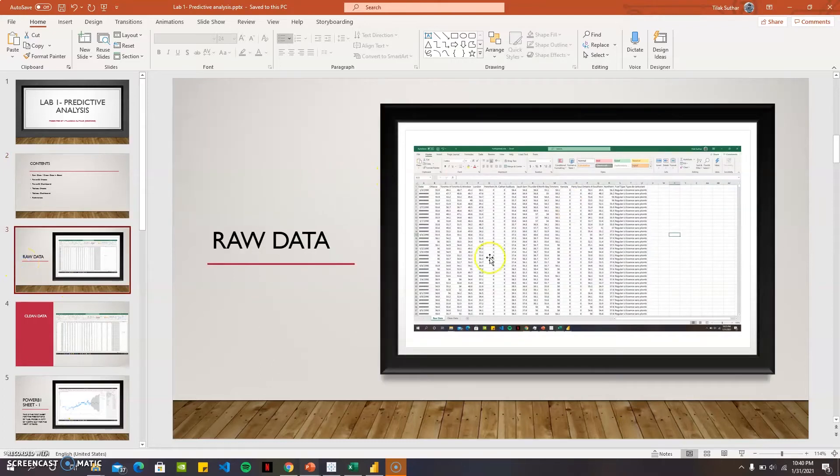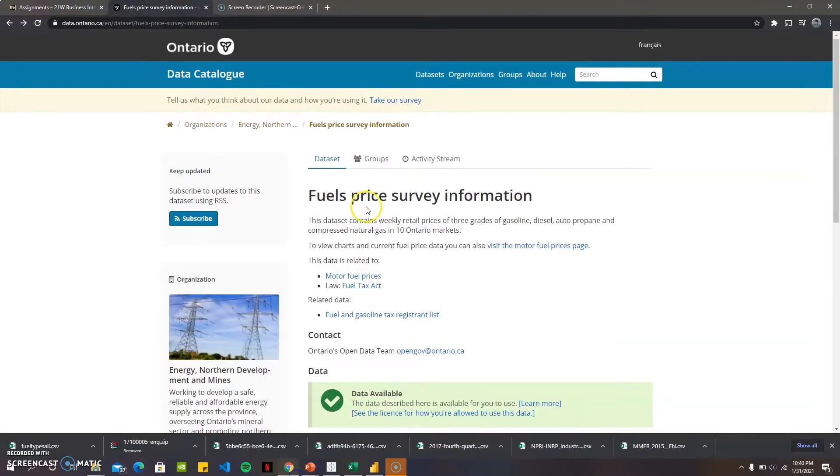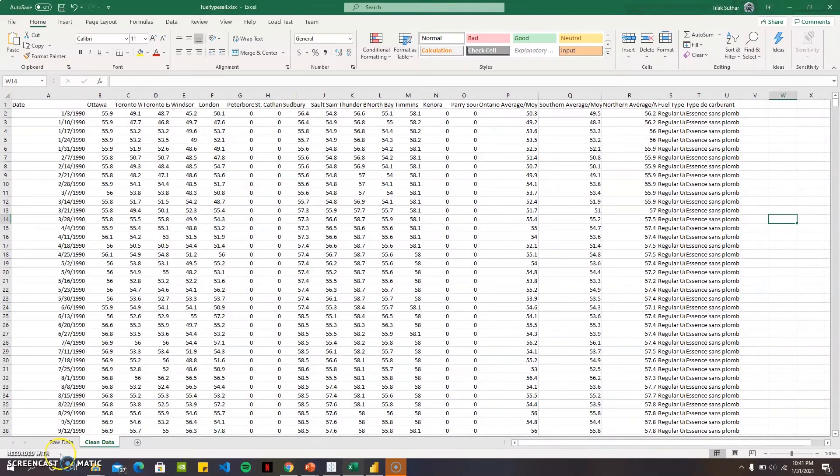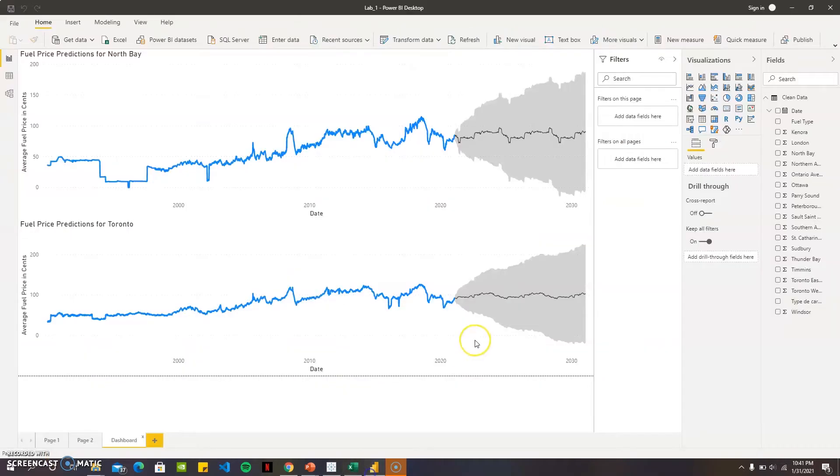The raw data I took from is the Ontario data.ontario, and I cleaned it in Excel. Then I imported it into Power BI.